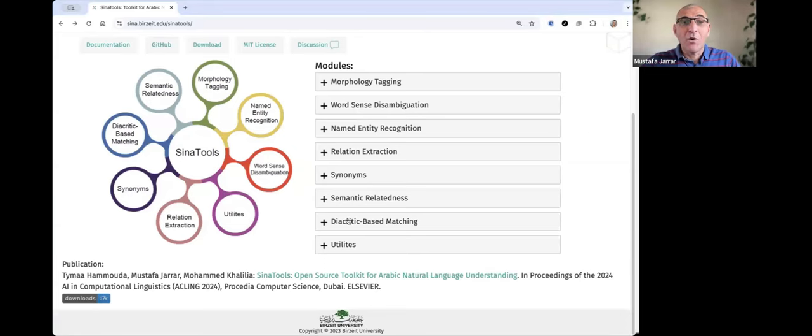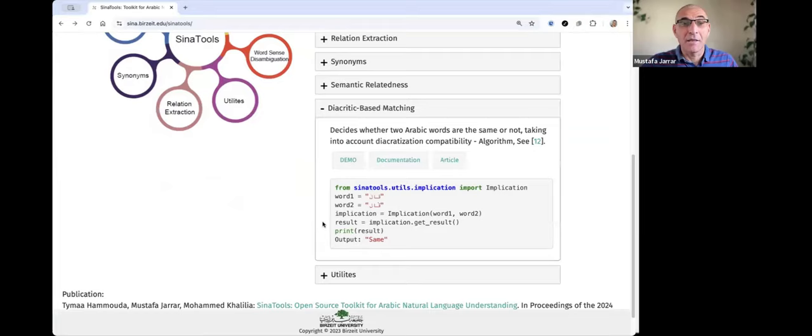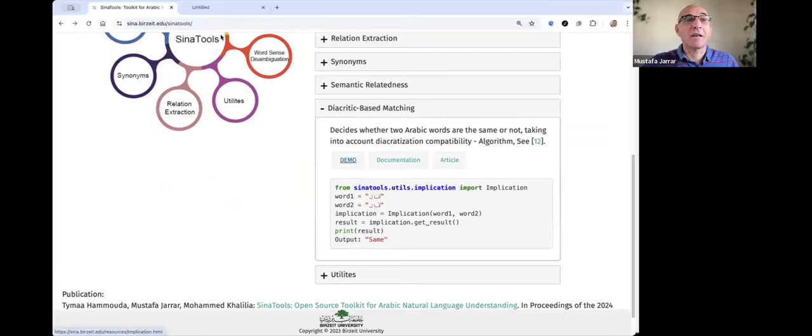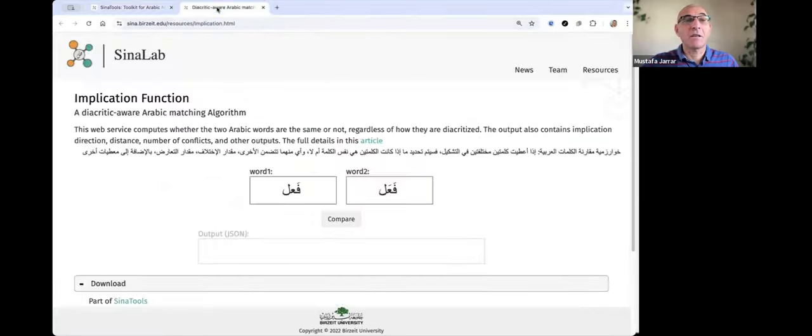Okay, and now I will show you a very useful method in SinoTools, which is called diacritic-based Arabic word matching.